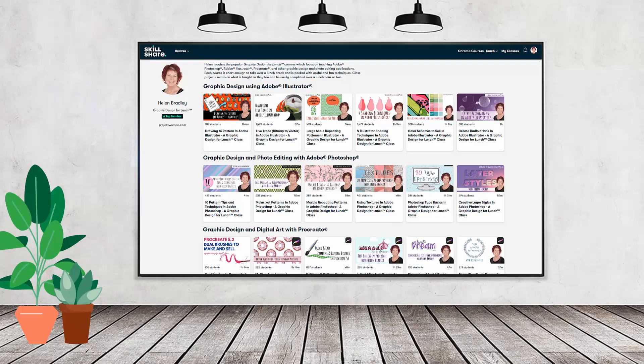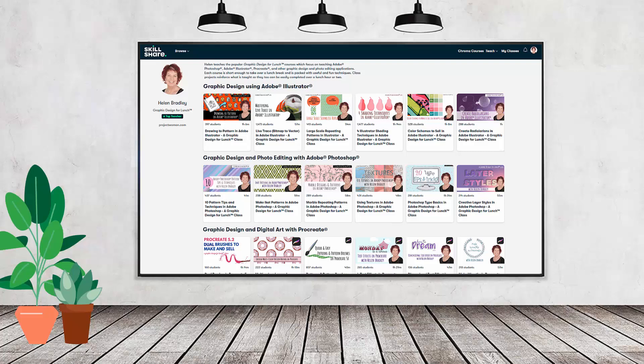If you like carefully researched content like this clearly presented in a step-by-step format so that you can get great results, then you'll love my Skillshare content. I'm a Skillshare top teacher. I have hundreds of short courses on Skillshare that you can access along with thousands of other great courses, all for the price of a single subscription.